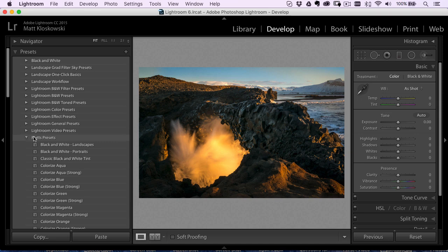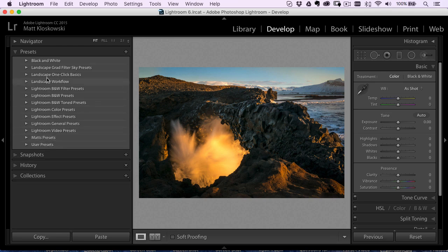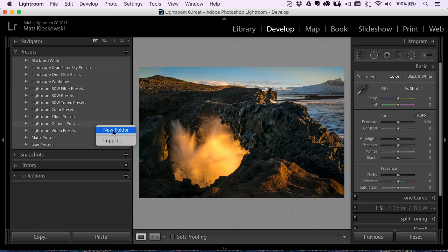So that takes care of getting presets into Lightroom, the develop module presets that is. So you should be able to get them in. And then if you want to organize them a little bit, again, just right click and just choose new folder and you can make your own folders as well.